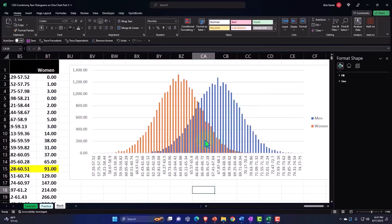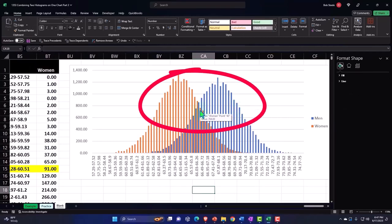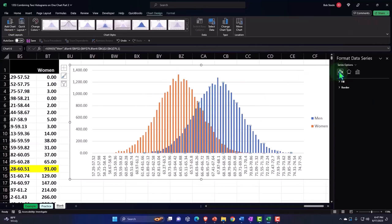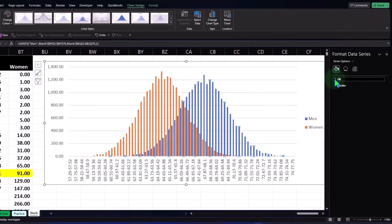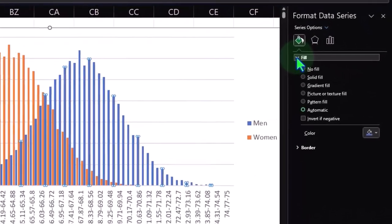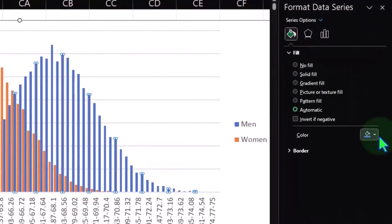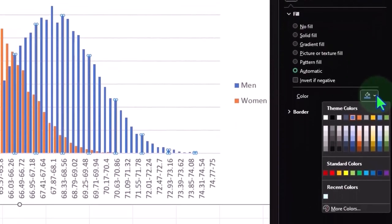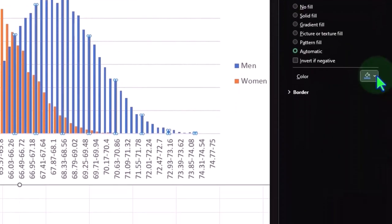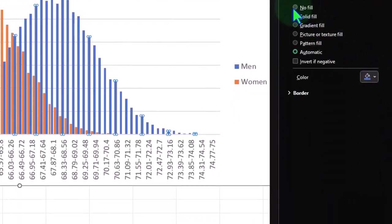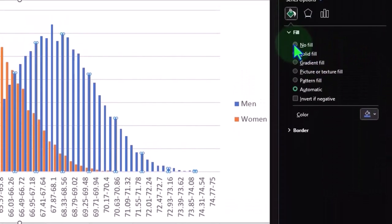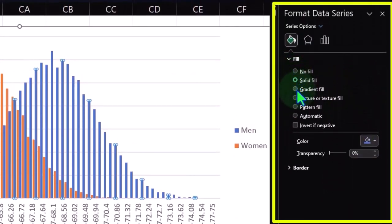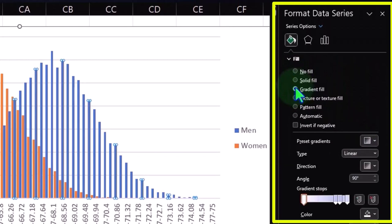But you can see here that they have them spaced out so you can see the two on the overlap. Now you could select the data and change the fill color of the data so that it's a lighter data set if you so choose. Or you can have the no fill, solid fill, and adjust the gradient fill.